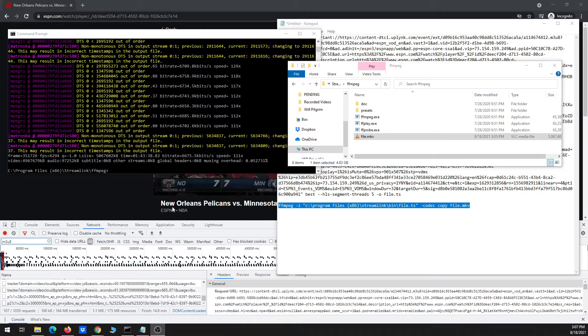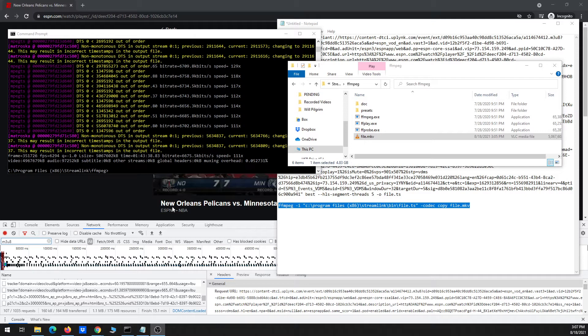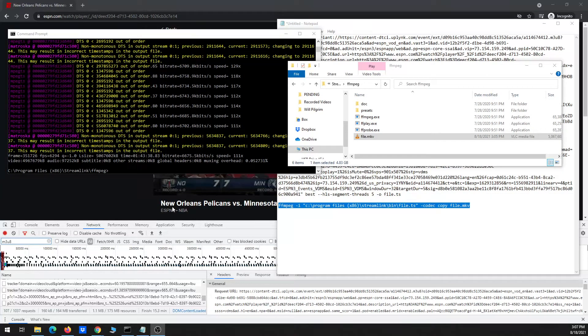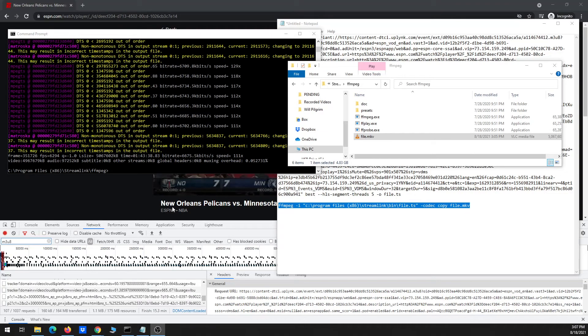Future videos are going to show how to download live events from ESPN. There's one on live events from Fox.com to get Fox channels. I'm also going to show a video with YouTube-DL. And also how to use Streamlink on just other non-sports channel websites, like PBS or PBS Kids.